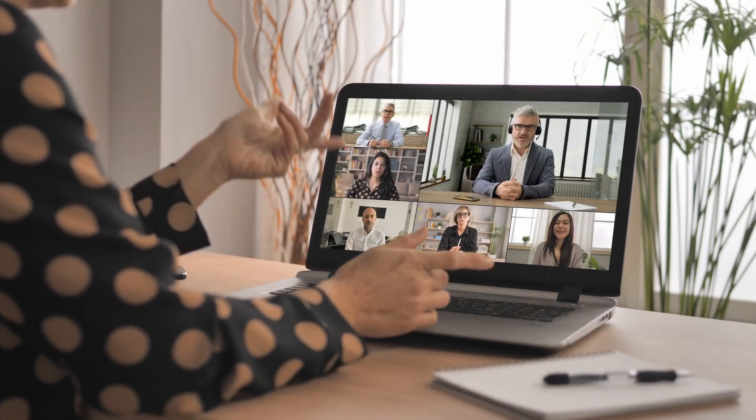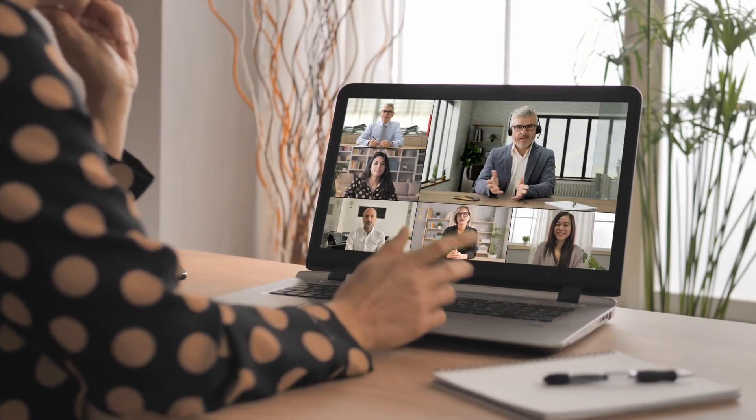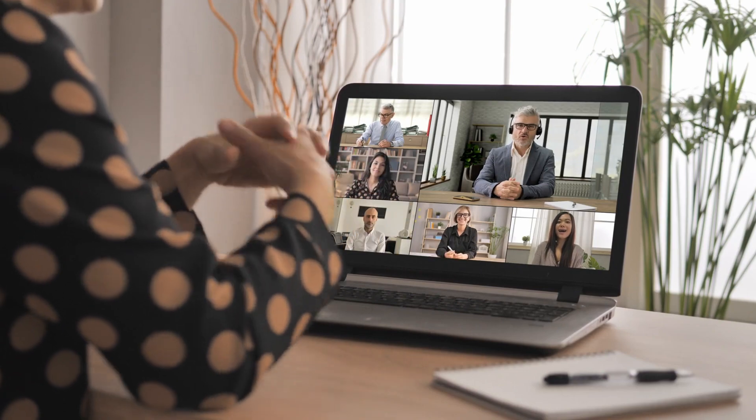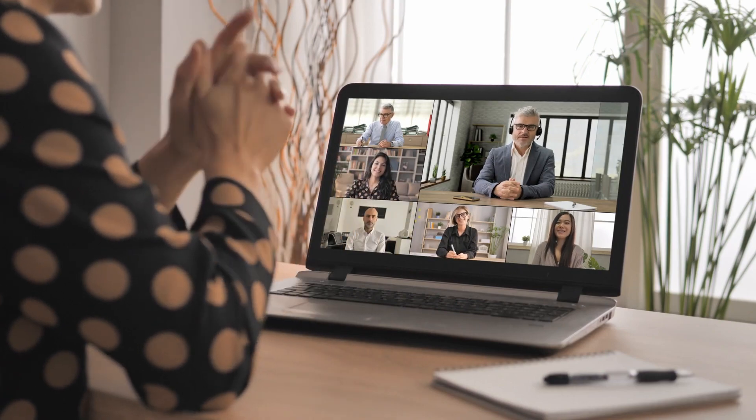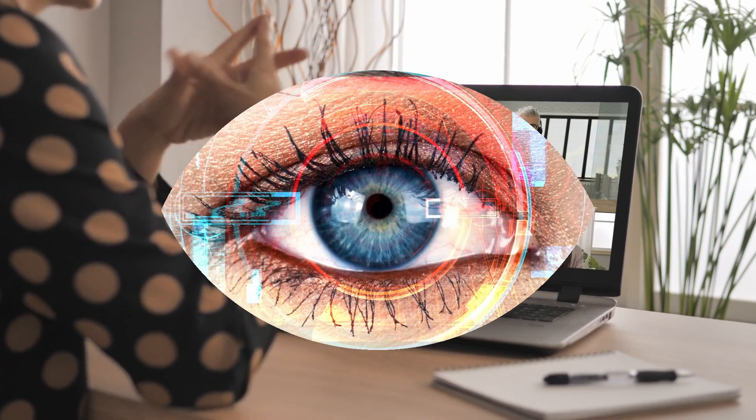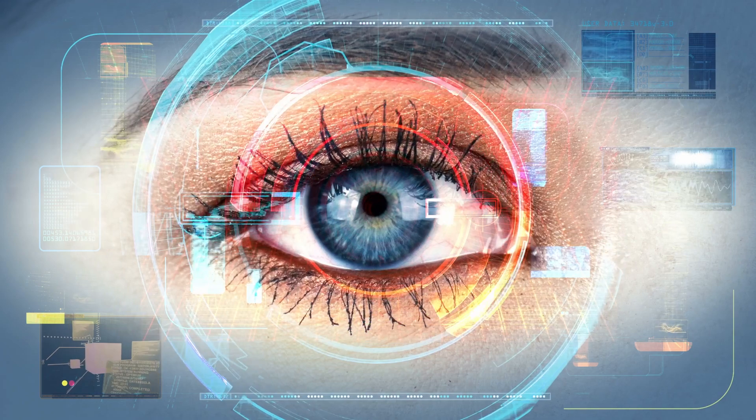We've all gotten pretty comfortable using our webcams to have virtual meetings with our friends, family, and co-workers. But when we hang up, could someone uninvited take a peek?